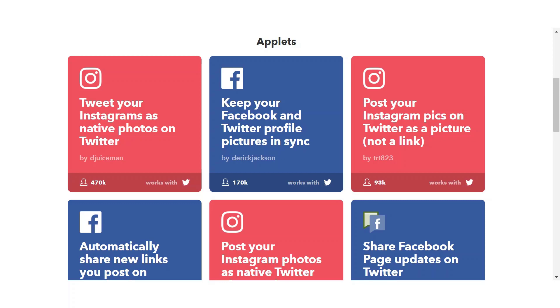So scroll through the applets to see if any pre-built recipe catches your eye. As you can see in the bottom section of each applet, first in the bottom left is the total number of users using this applet. This is my first indicator that this is a legit applet, and something I may want to use as well. See the applet in the top left? 470,000 If This Then That users are using this applet. There must be something to this applet if that many people are using it.